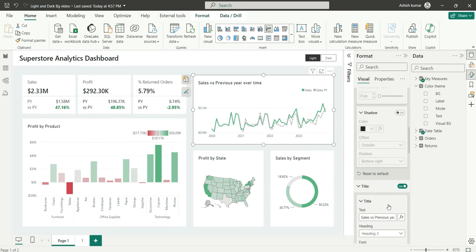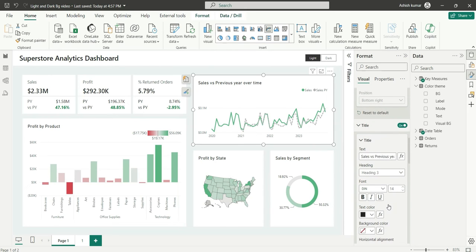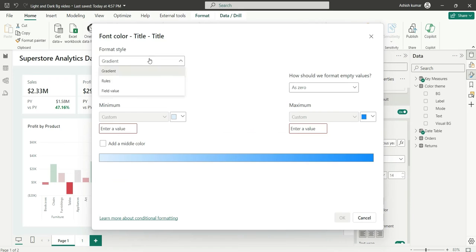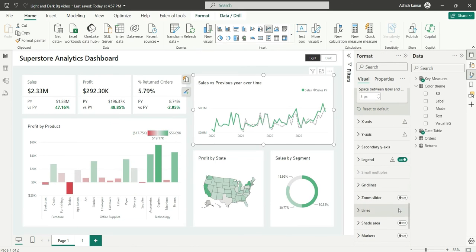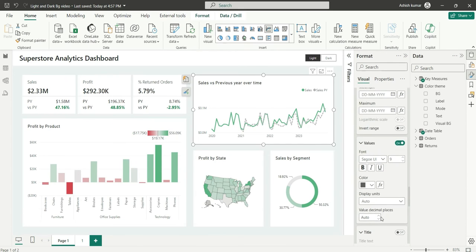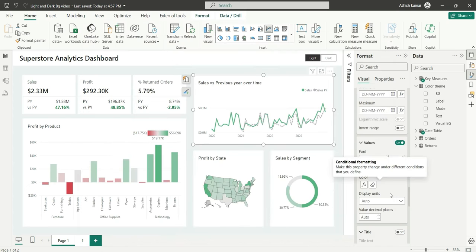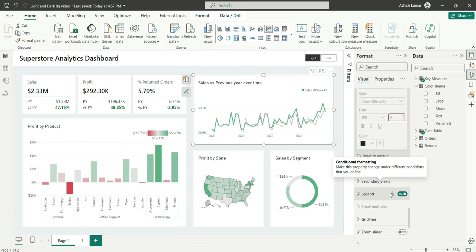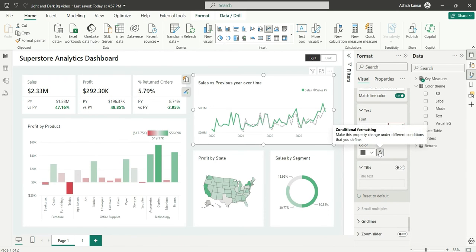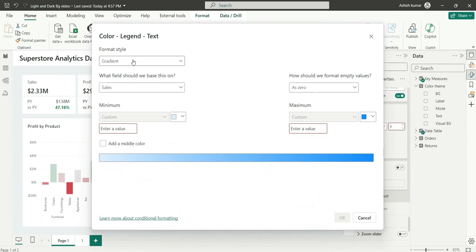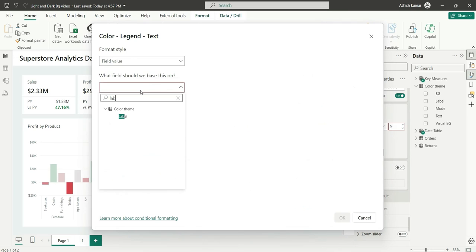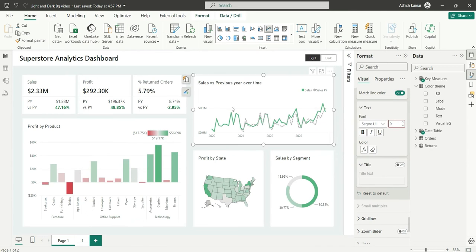For the title I'll change the title color to Text. Then I'll change the x-axis and y-axis — for both axes I'll choose the Label color. In the Legend I'll also choose the Label color. So all the elements have been updated.